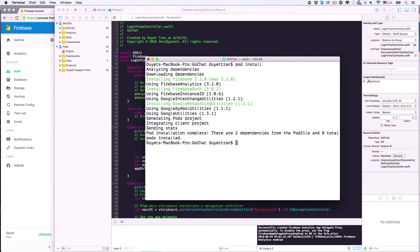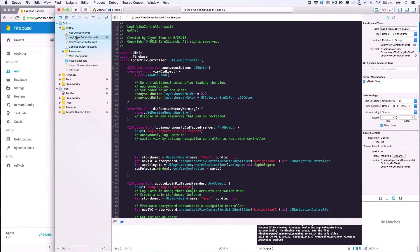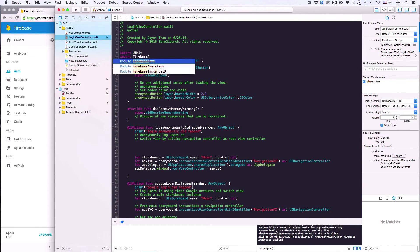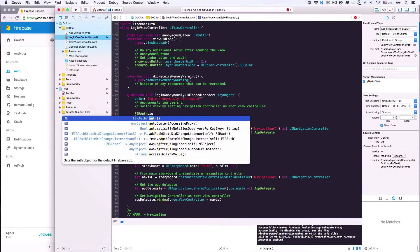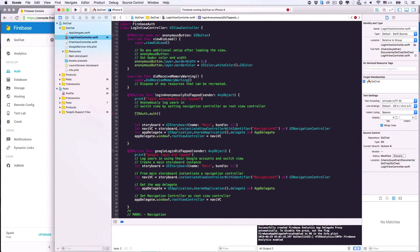It finished. Now we can go back to the login view controller to import the Firebase Auth package. Here it is — Firebase Auth. We'll anonymously sign in users, then if successful, switch to the chat view. In the login anonymously did tapped action, from FIRAuth — which is a Firebase class offering authentication methods for Firebase apps — call the class method auth to create an instance of this FIRAuth class. We can now use this auth object to handle authentication business in our app.